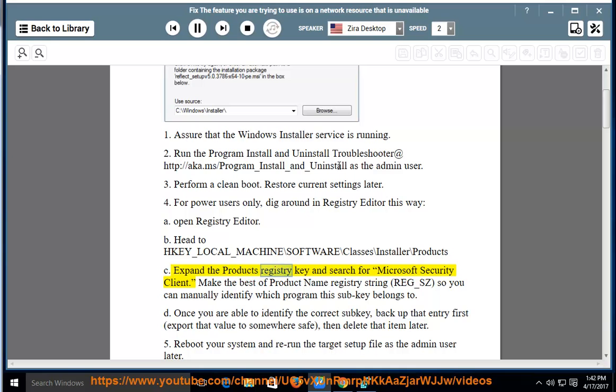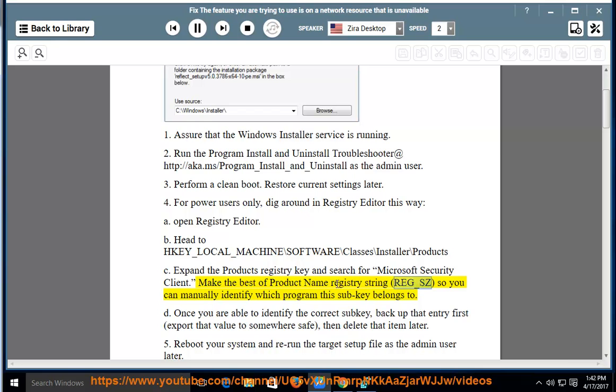Expand the product's registry key and search for Microsoft Security Client. Make note of the product name registry string so you can manually identify which program this subkey belongs to.